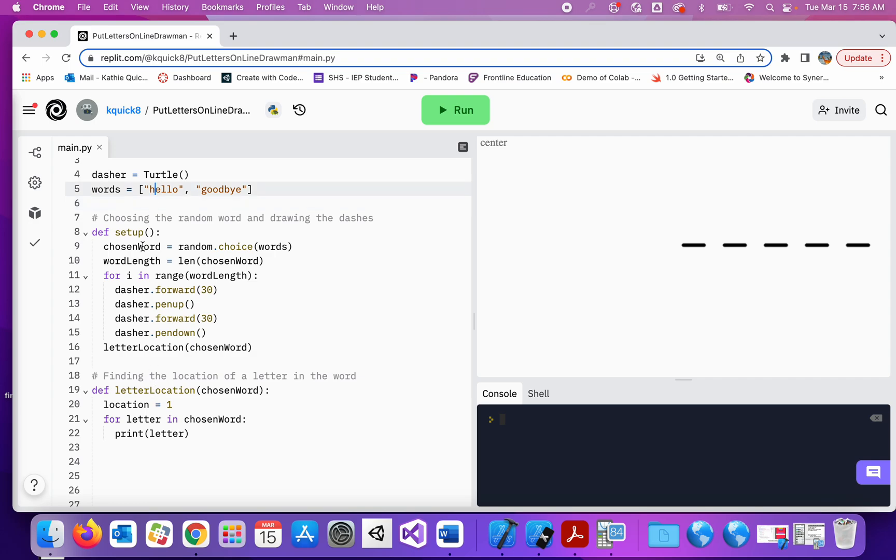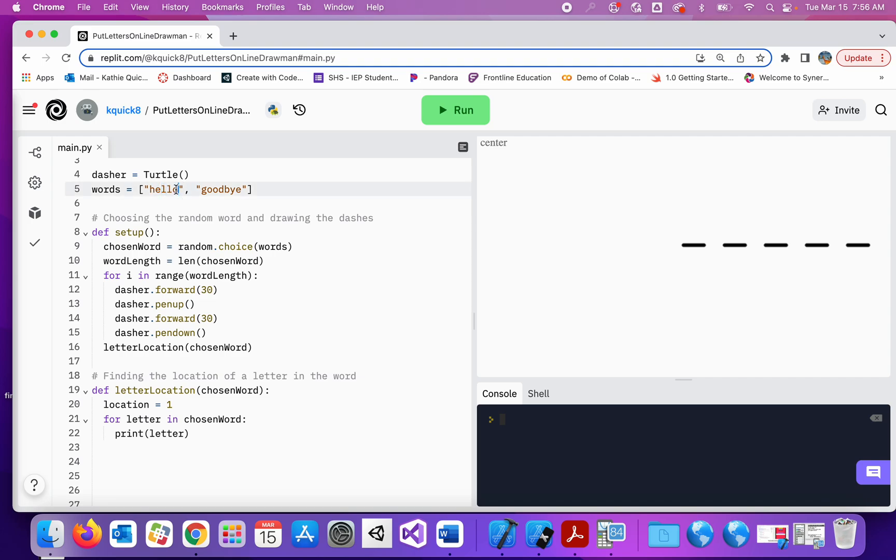And letter becomes, first of all, letter becomes the H. And then the next time through the loop, the variable called letter becomes E. And then letter will become L, and then letter will become the second L, and then finally letter will become O. And we're done looping through the chosen word.